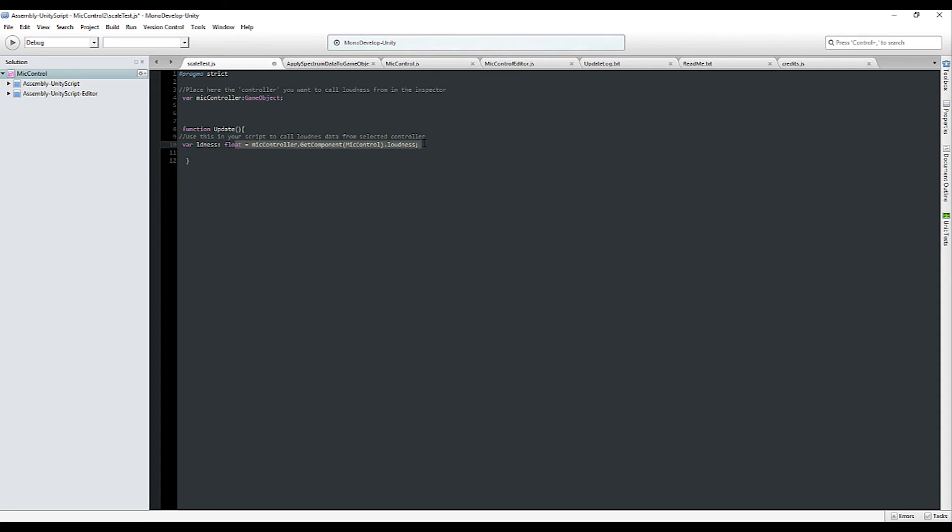We created a loudness variable in our update loop that calls towards the mic controller's float. In this case loudness which is the direct stream we want to have. We simply apply this to the local y-axis scale of the cube and we already have interactivity.